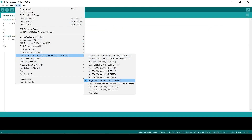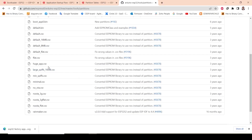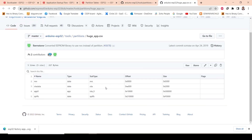For example, if you look at the 'huge_app' partition, you can find it there. Opening that file, you can see how the partition is done. The columns show: name, type, subtype, offset, and size. There's NVS, OTA data, app0, and SPIFFS — SPIFFS is created to store text files. The sizes are in hexadecimal format.